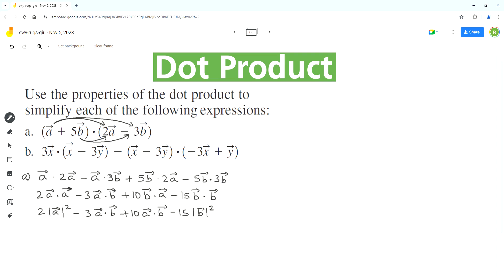Now we can combine like terms. Negative 3 a dot b plus 10 a dot b is equal to 7 a dot b — we combine negative 3 with plus 10. So this should be the final answer for part a. Now we can analyze part b.